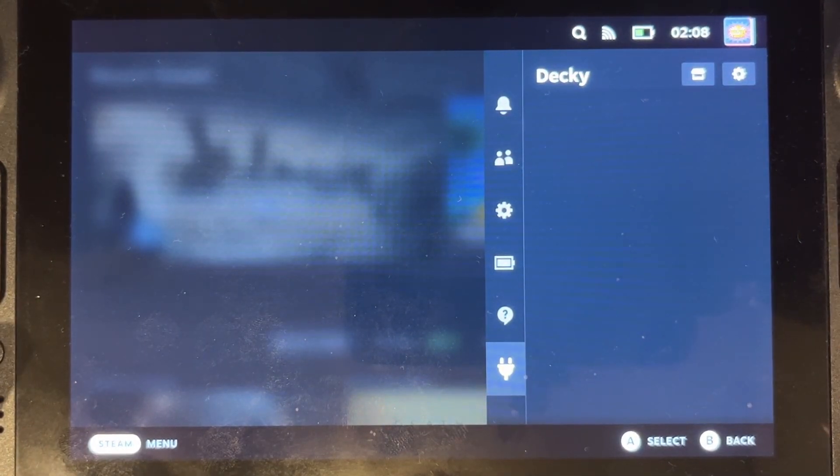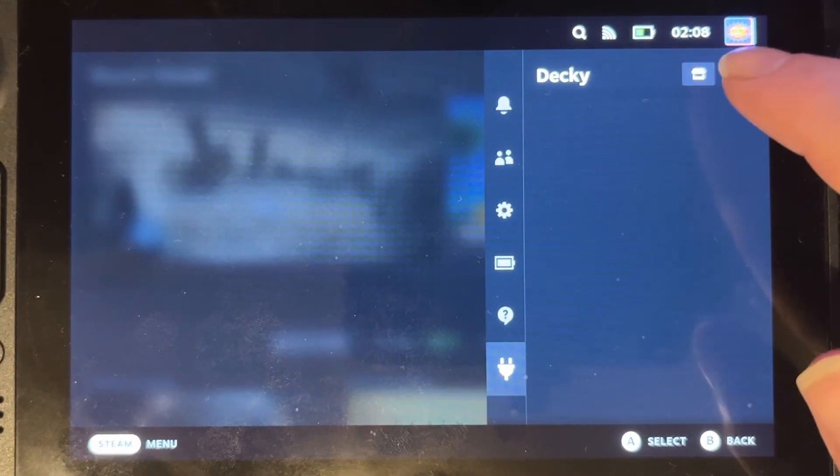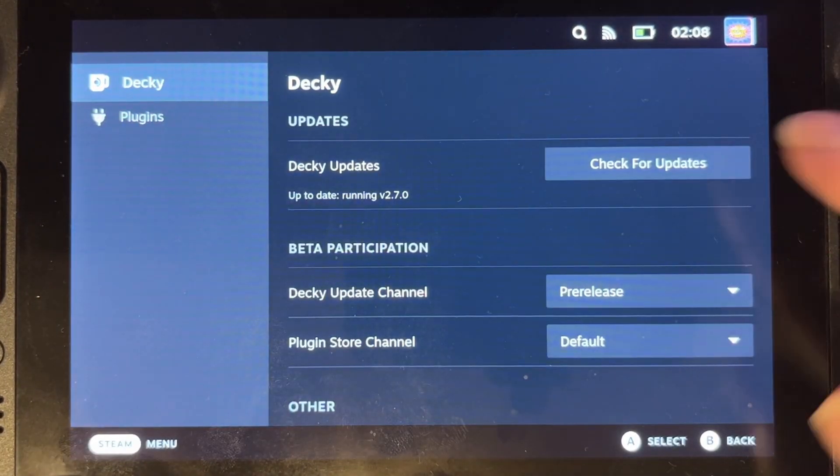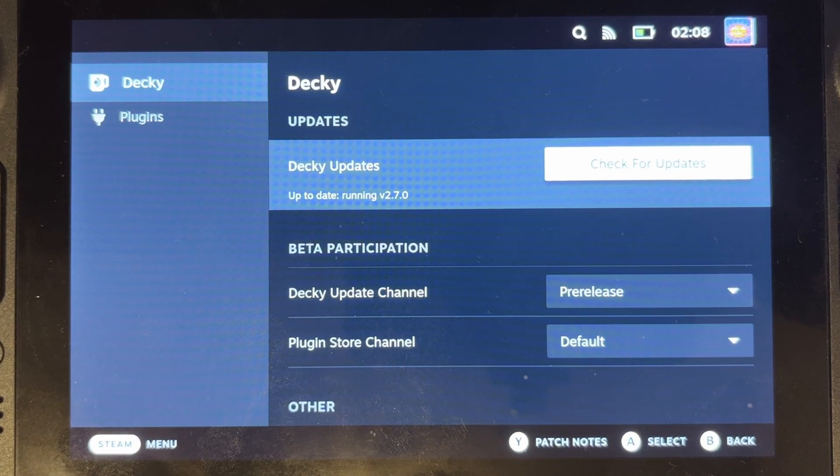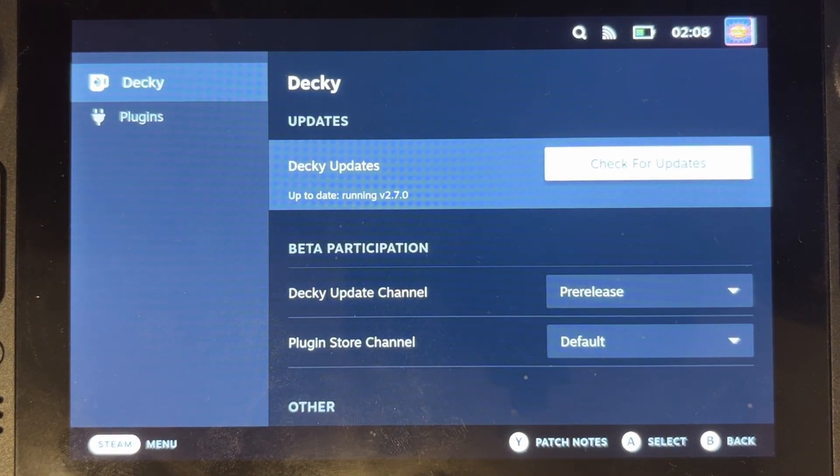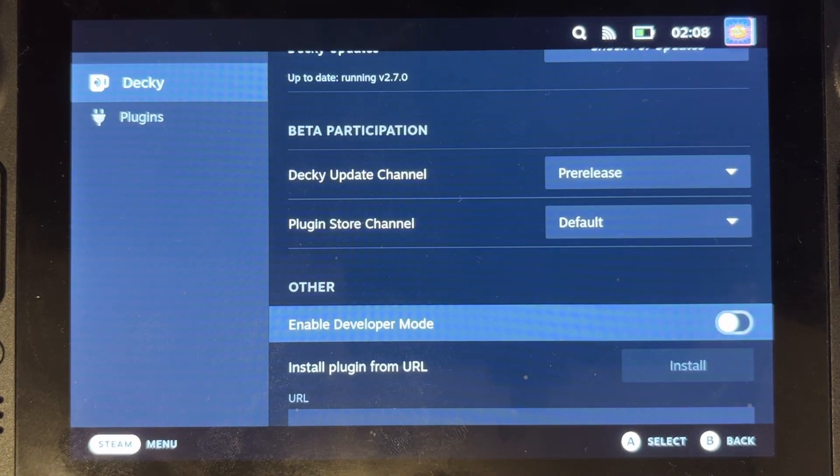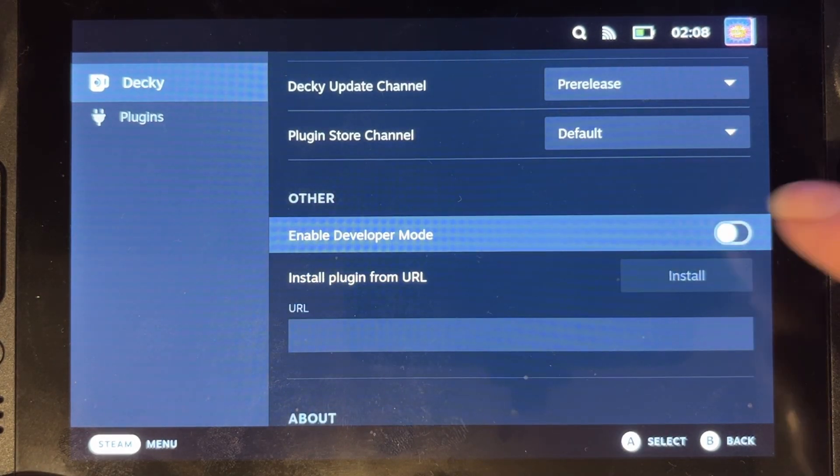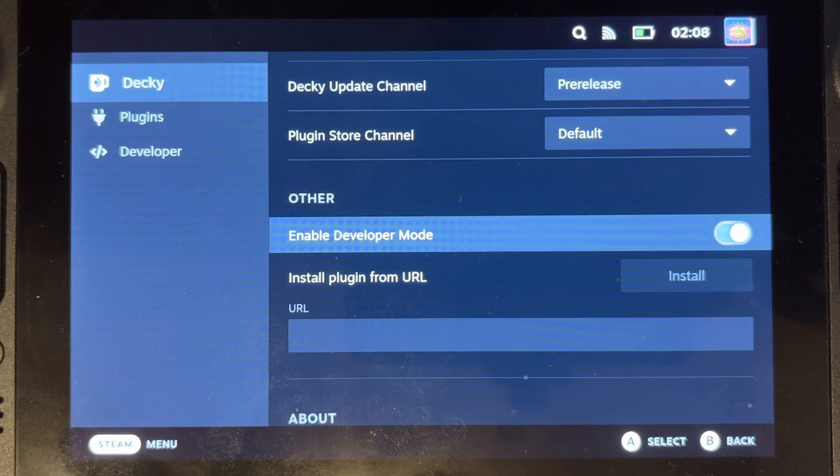So what we can do here is go into here, we can check for updates. We're running the up-to-date version of it at the moment. There are other options such as enabling developer mode, which I'm going to put on anyway.